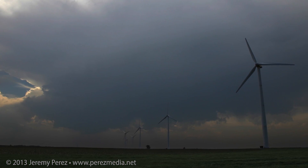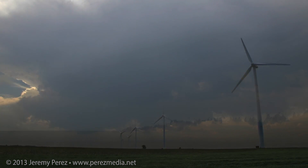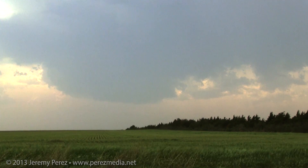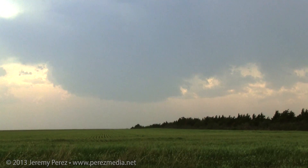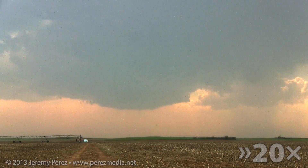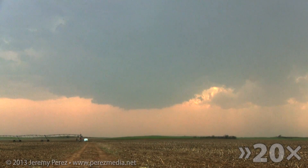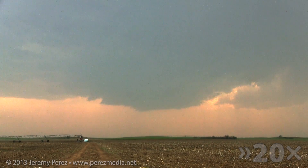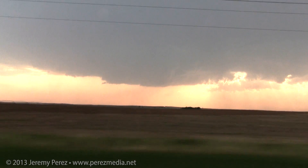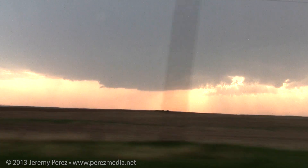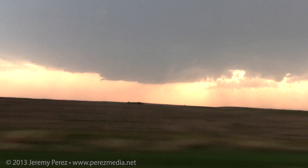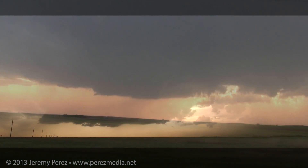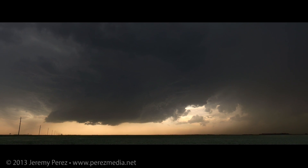Finally, a cell managed to outwit the cap near Spearville. It started to get rooted into the boundary layer, and now we finally have a nice looking supercell structure that really started to beef up.